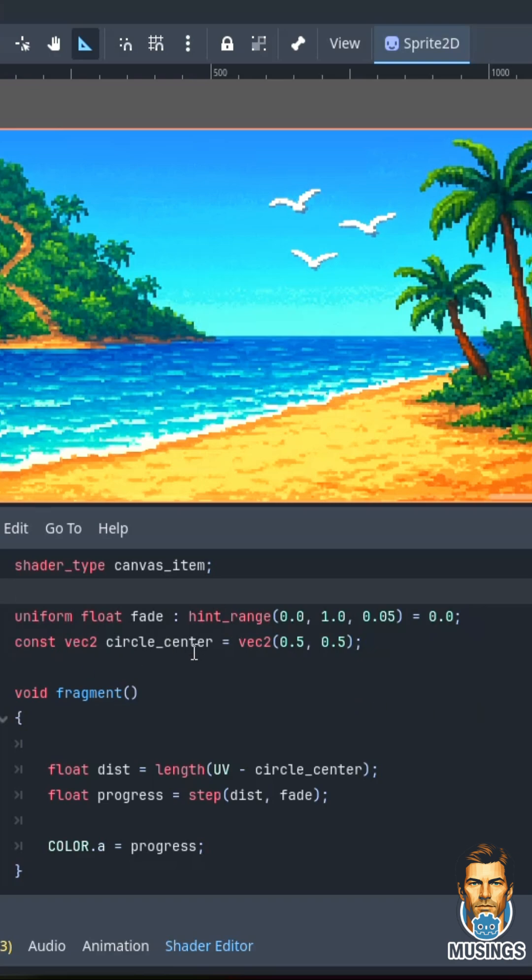The circle center is 0.5 and 0.5, which means I'm starting from the dead center of my sprite. Remember that this is 0 and this is 1 on the x-axis, this is 0 and this is 1 on the y-axis.